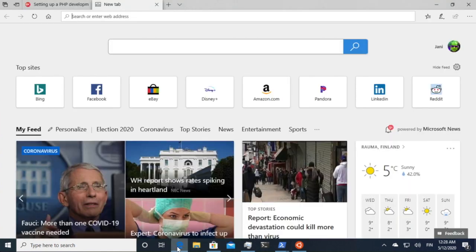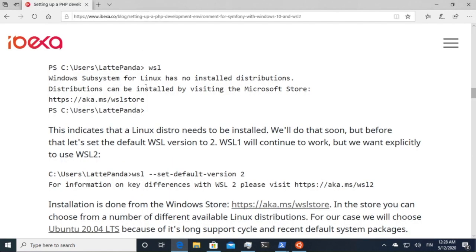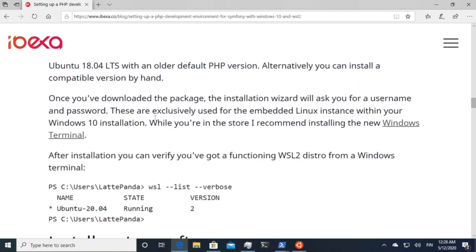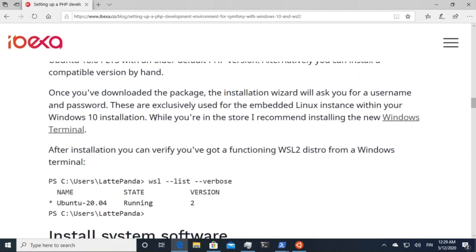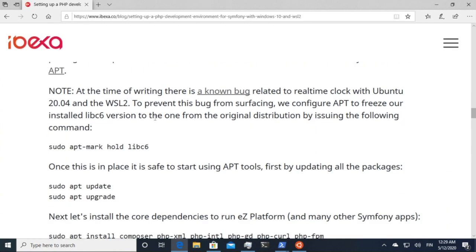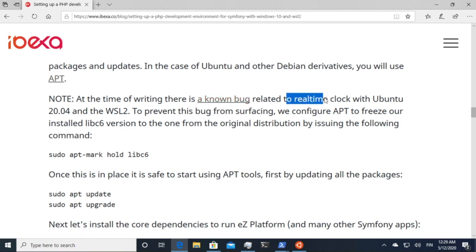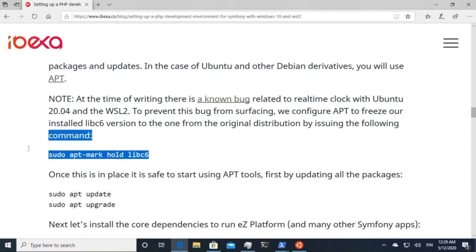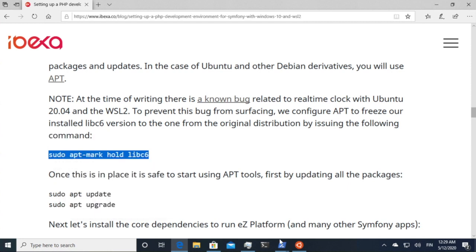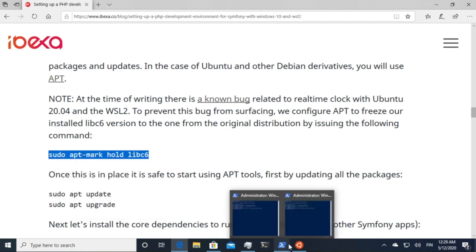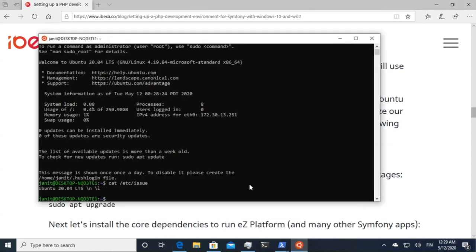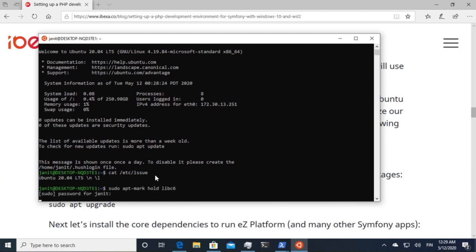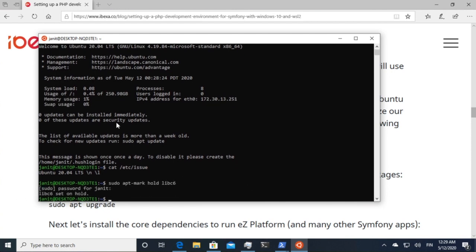So before we continue, there's one step to take again because this is still pre-release software. What I want to do is avoid a known bug with regards to real-time clock and hold the libc6 package using apt. So what I did now to avoid the bug at the time of the recording is put libc on hold.